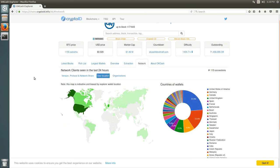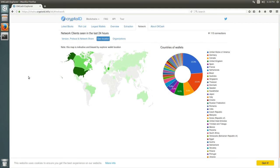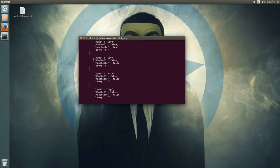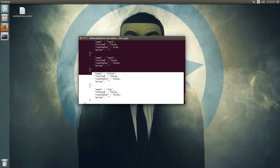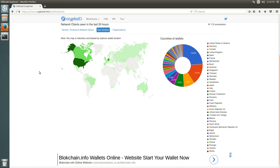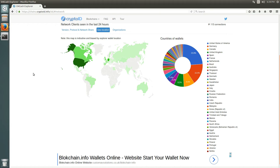People who use I2P and onion won't be visible on the block explorer geolocation view. We do have people using those features, but you won't be able to see them there.